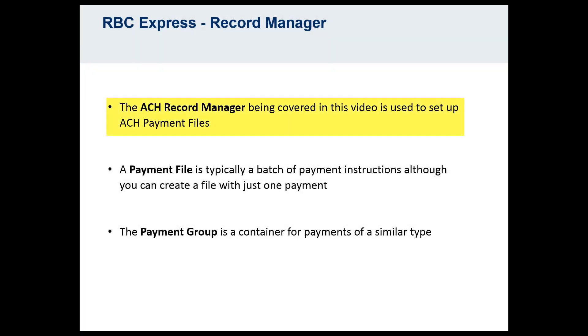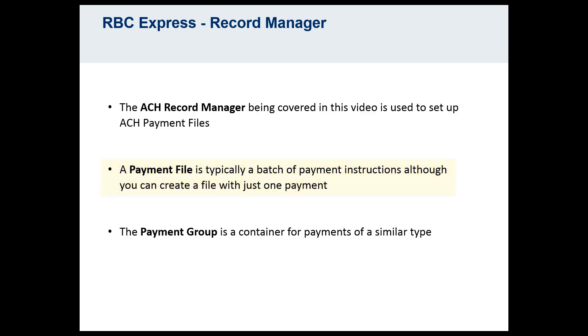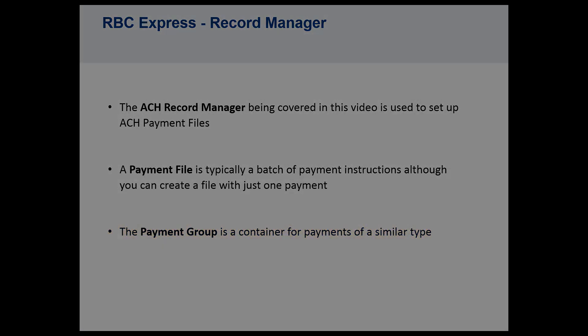The ACH Record Manager being covered in this video is used to set up ACH payment files. A payment file is typically a batch of payment instructions, although you can create a file with just one payment in it. In order to create a file, we will first be setting up a payment group. The payment group is a container for payments of a similar type.